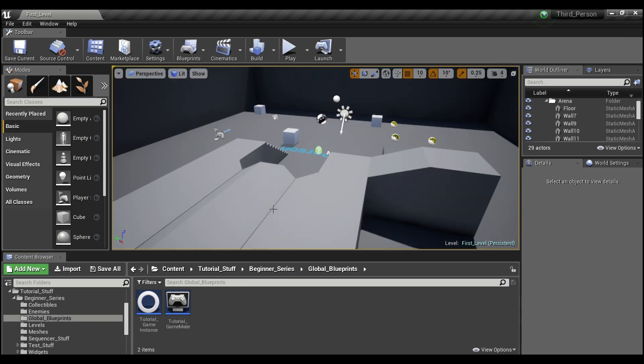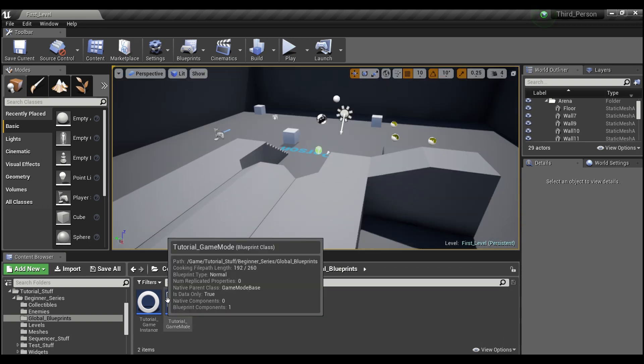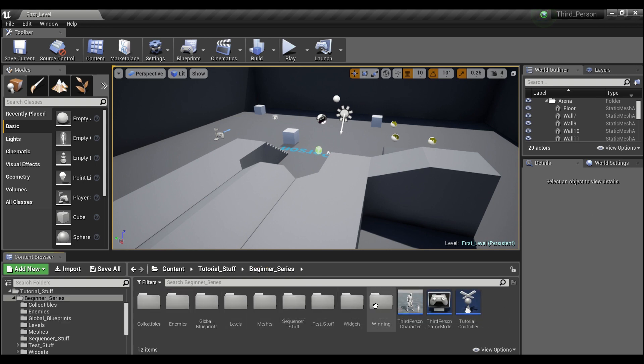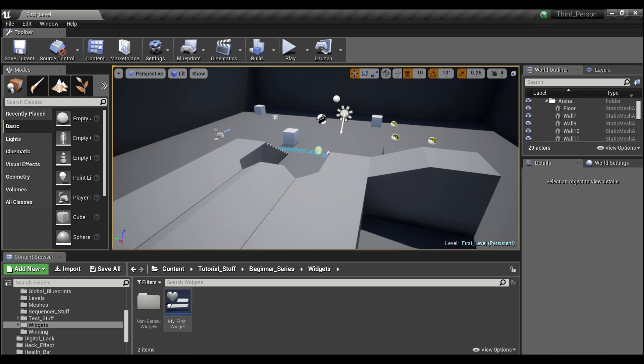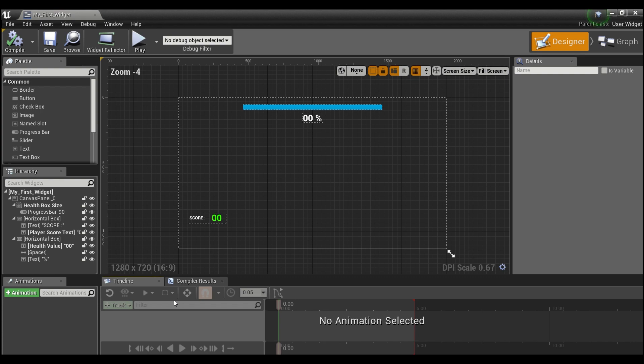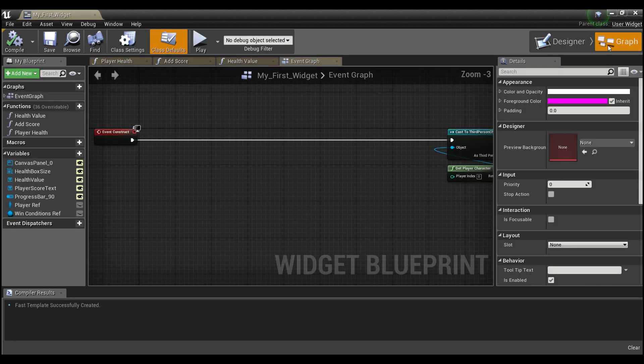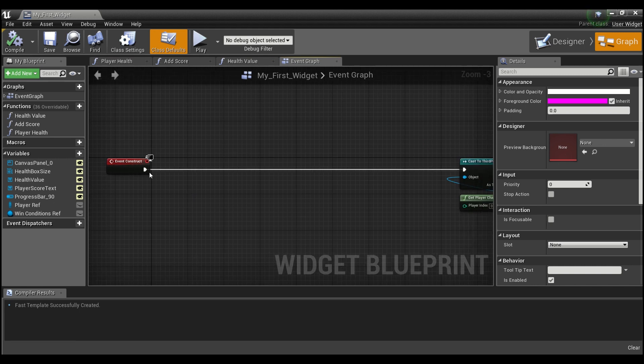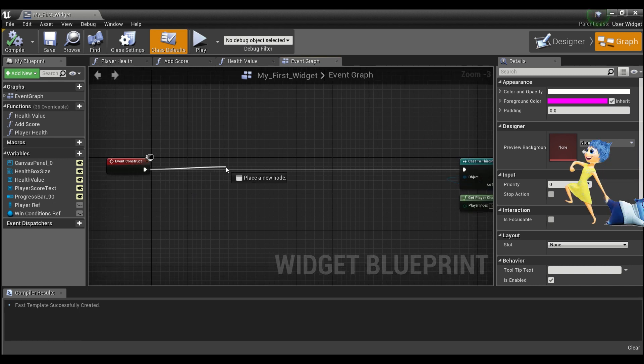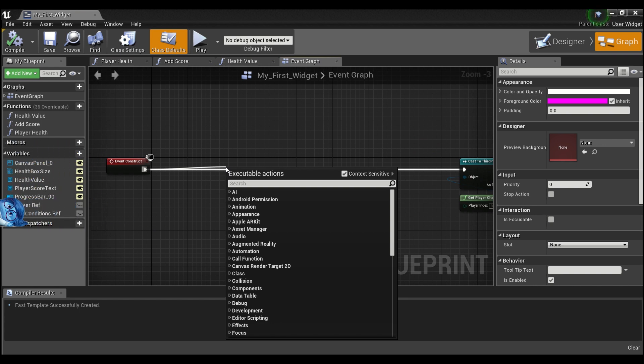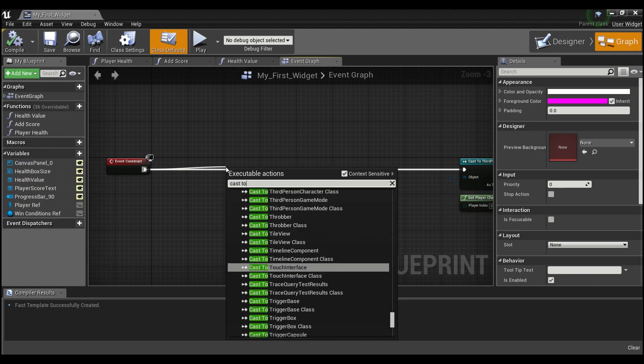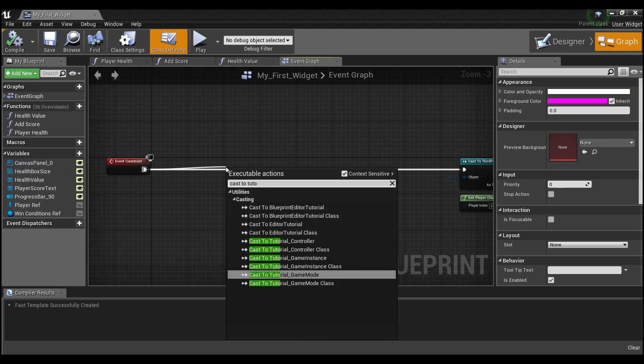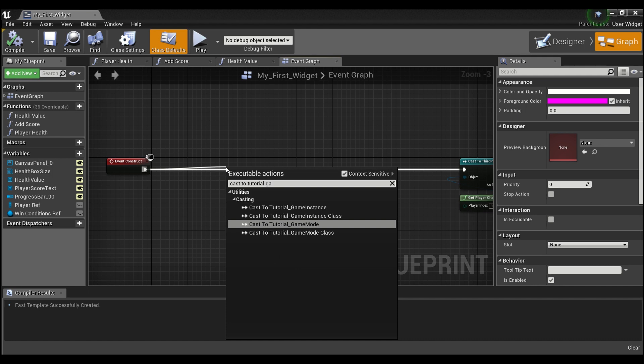So now we're going to need to actually call these functions. So if we go into our widget and we go to the event graph, we're going to need to get a reference to our game instance first. So we can drag off event construct and say cast to tutorial game instance.